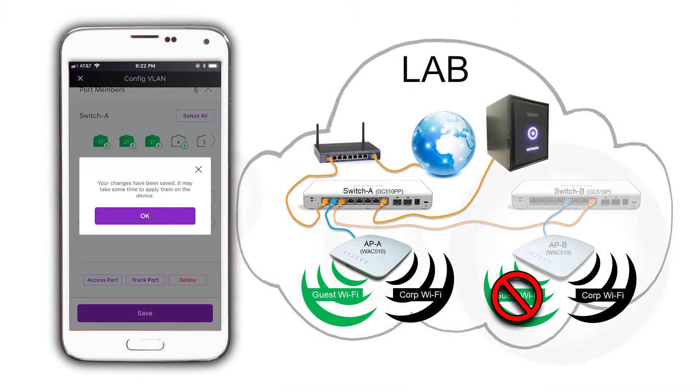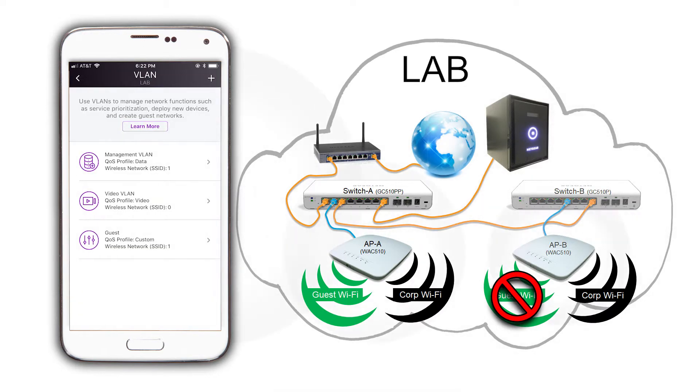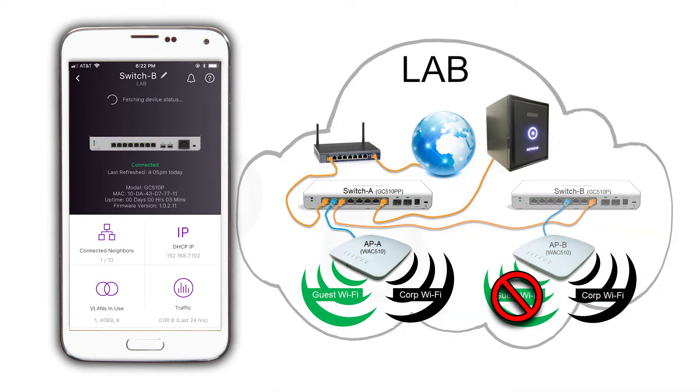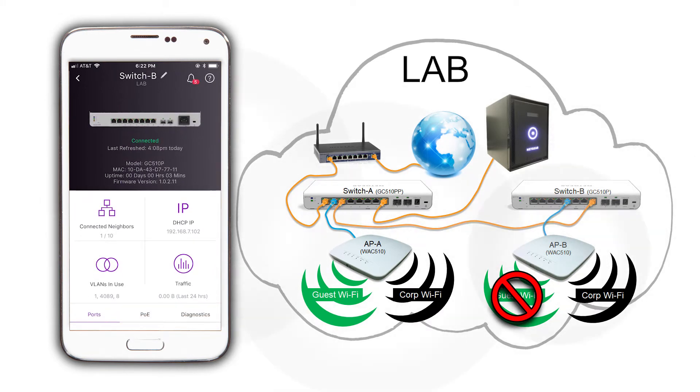This configuration shouldn't require a reboot. And after a moment, all SSIDs will function as expected.